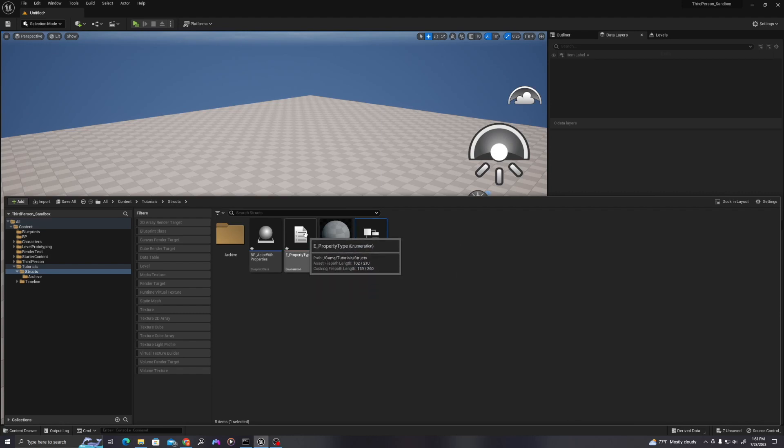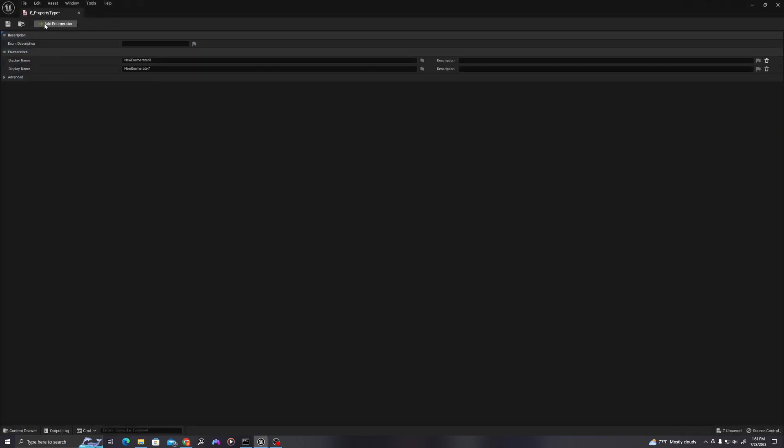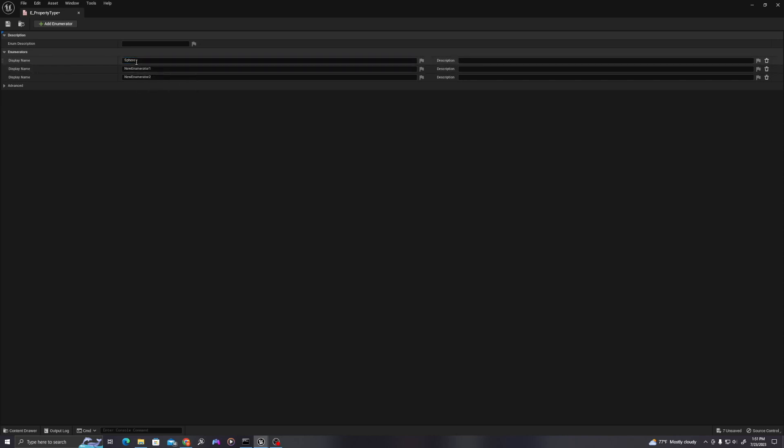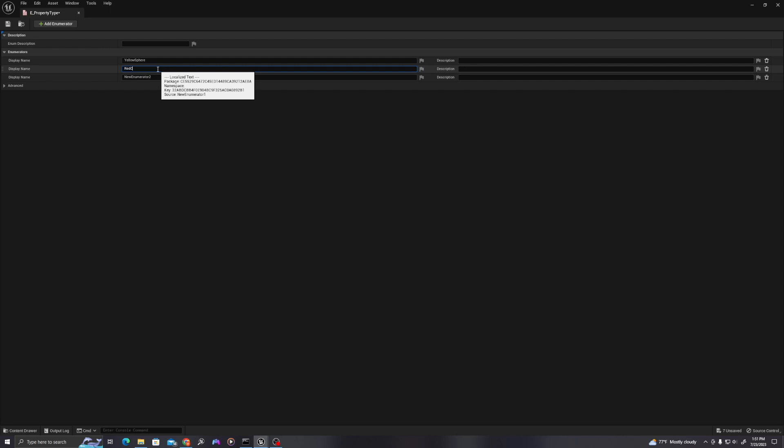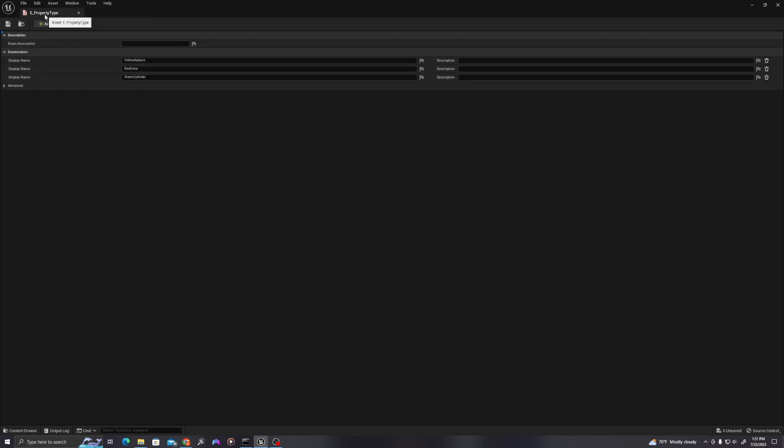So let's start with the enumerator. In the top left, select add enumerator, and we're going to do this three times. Let's name this. Let's call this yellow sphere, red cone, and green cylinder. So these are the names of objects in which we will later create values for.